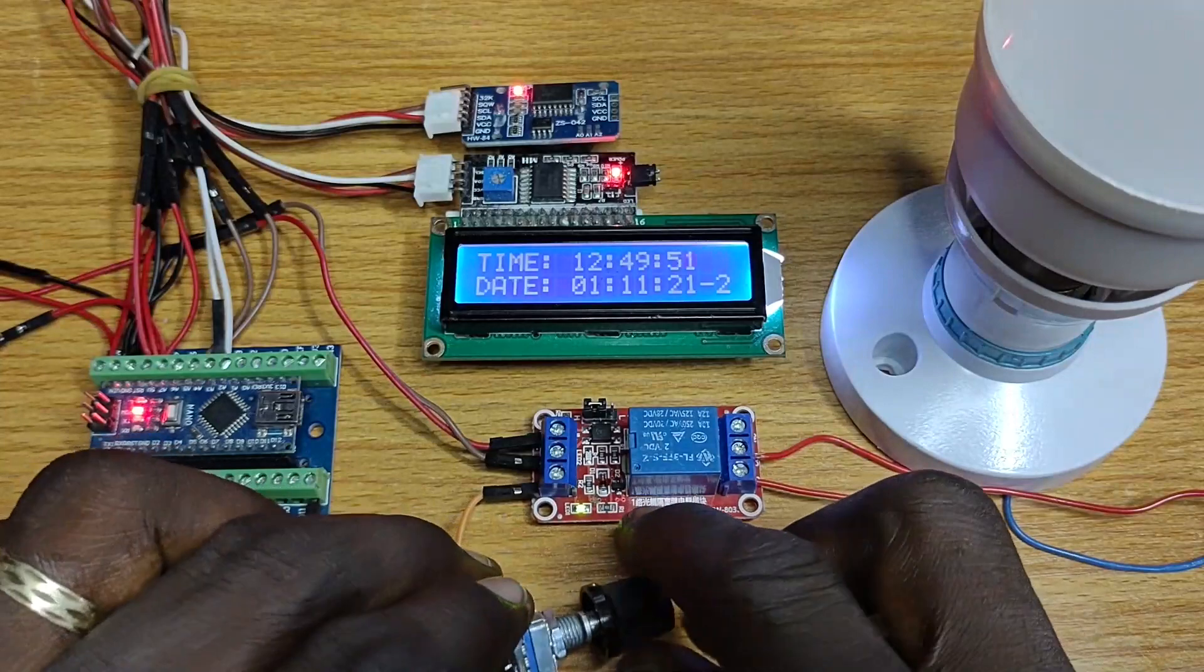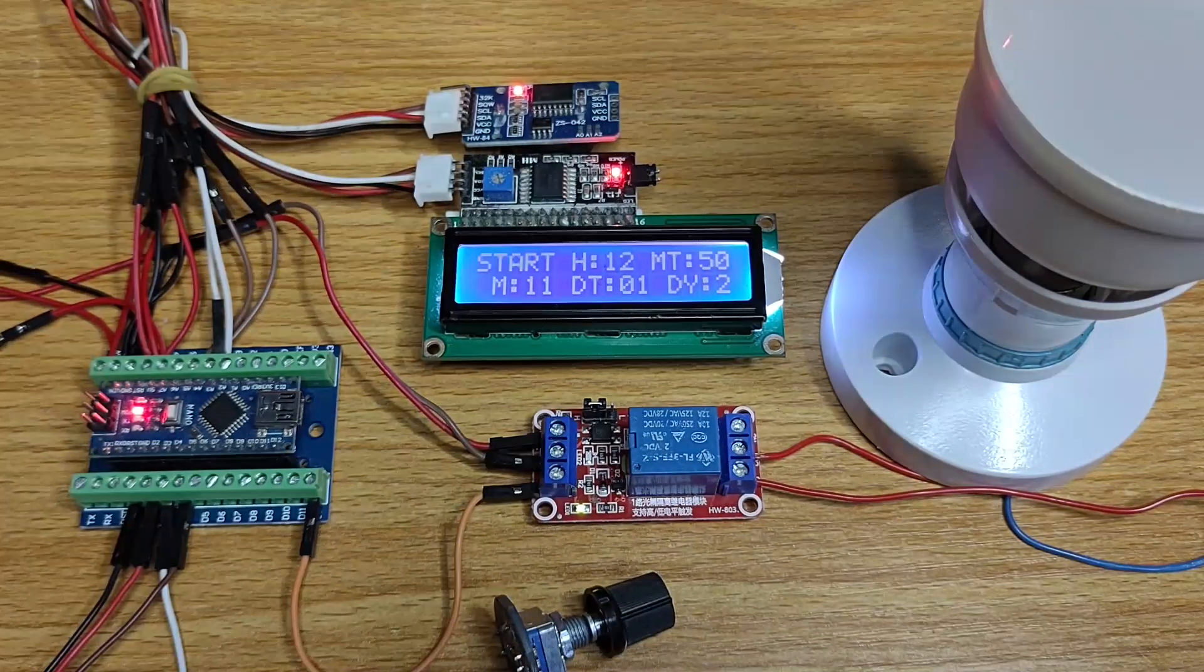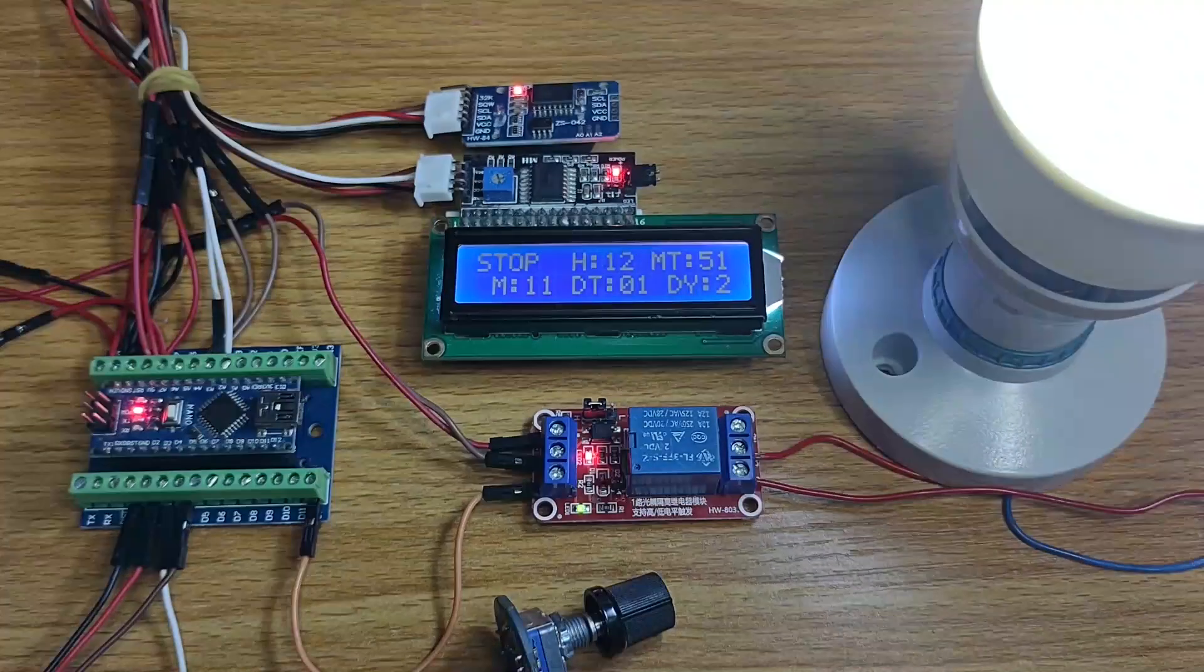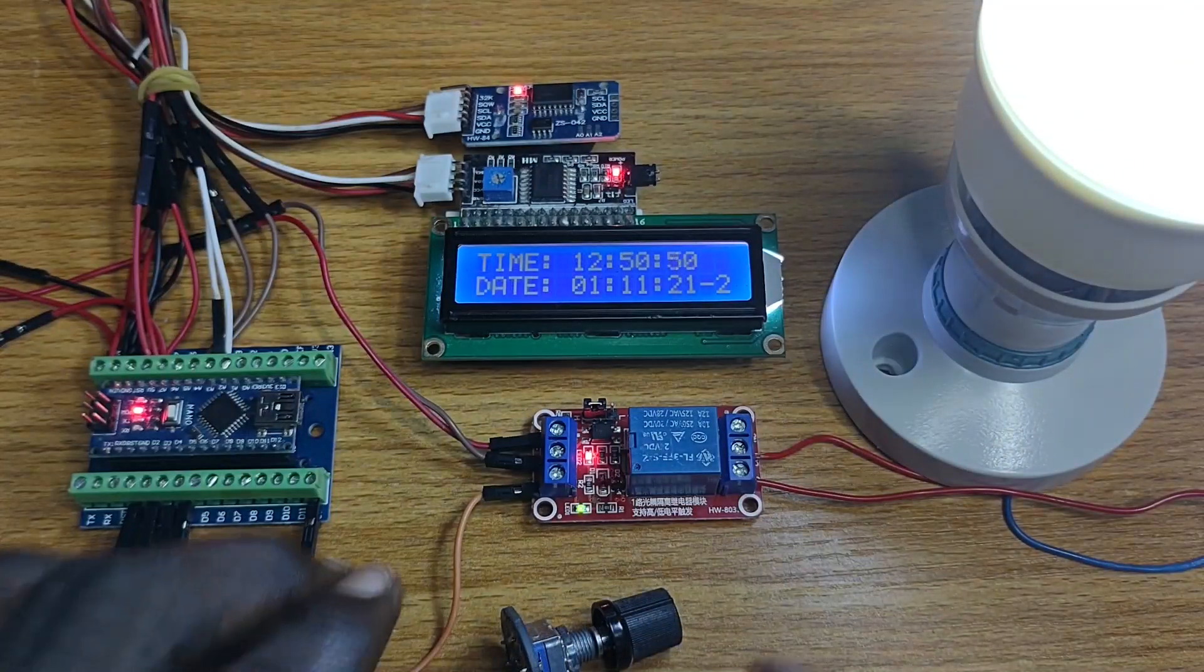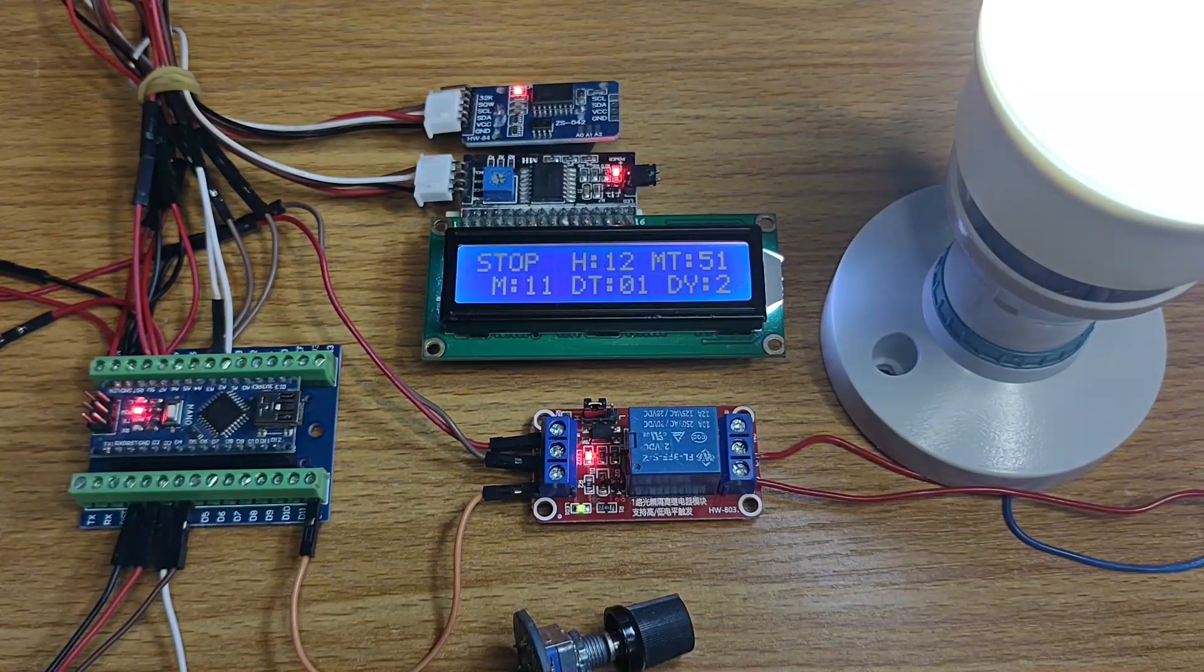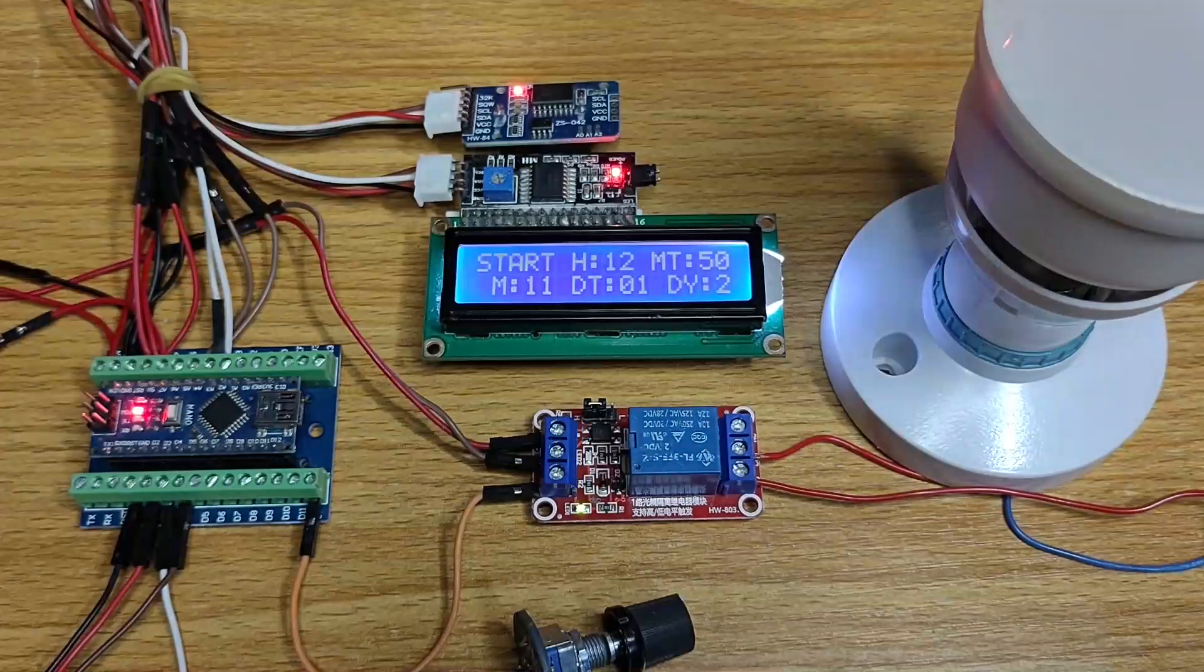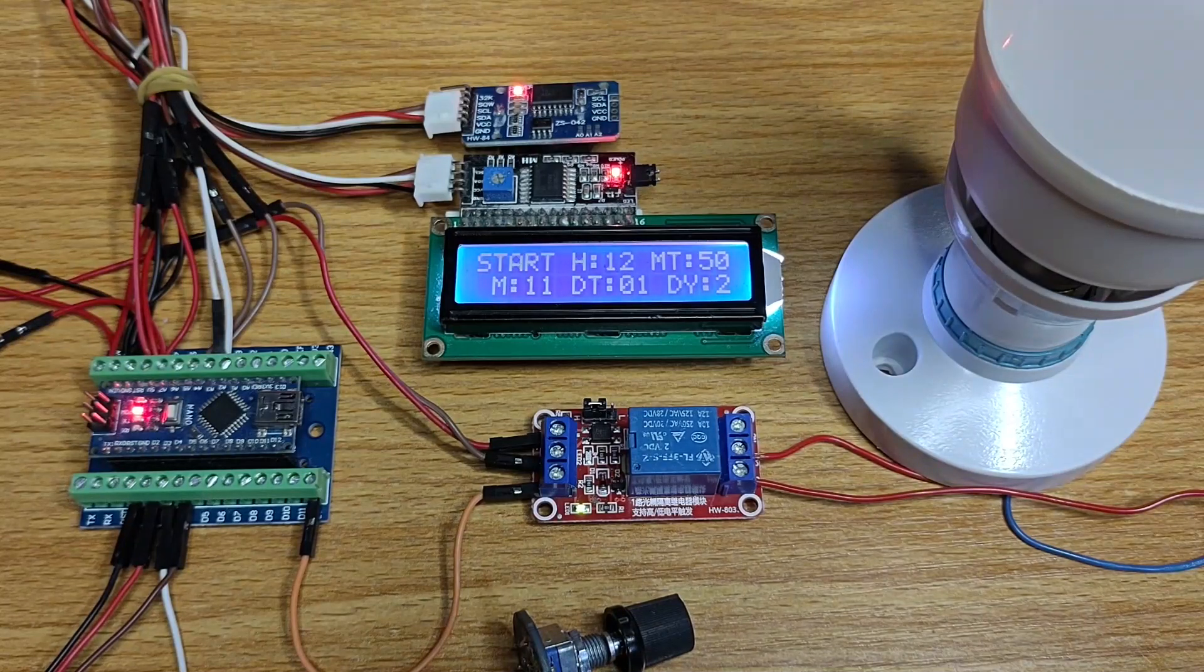When the time matches the set start date and time, the light bulb is turned on. The light bulb is turned off when the time matches the set stop date and time. The operation will occur once a month and once every week.